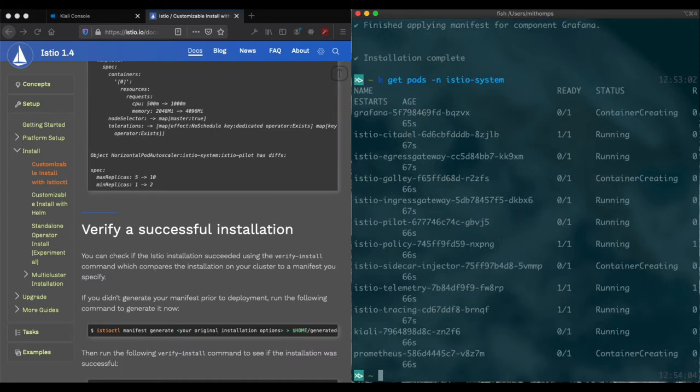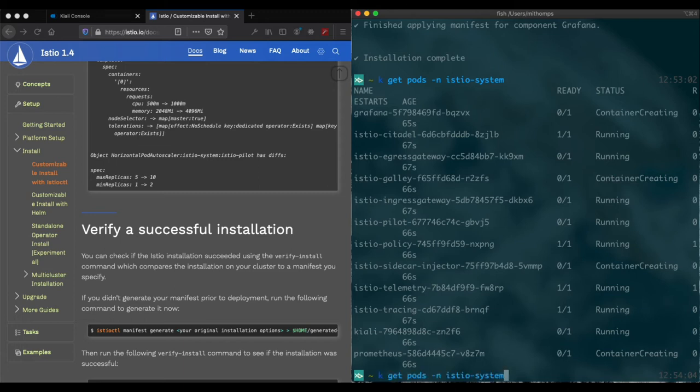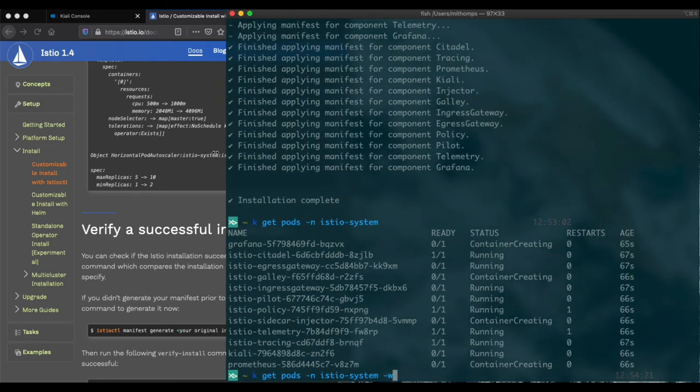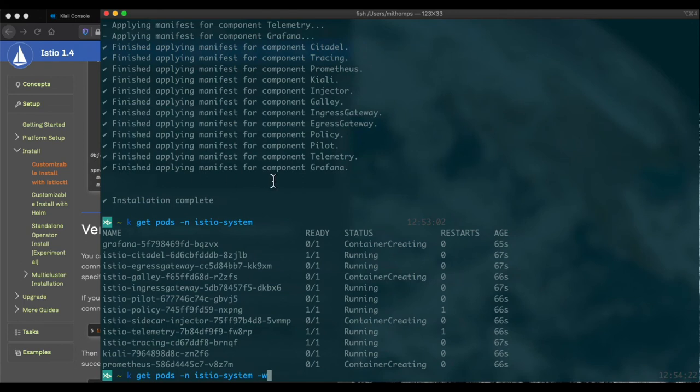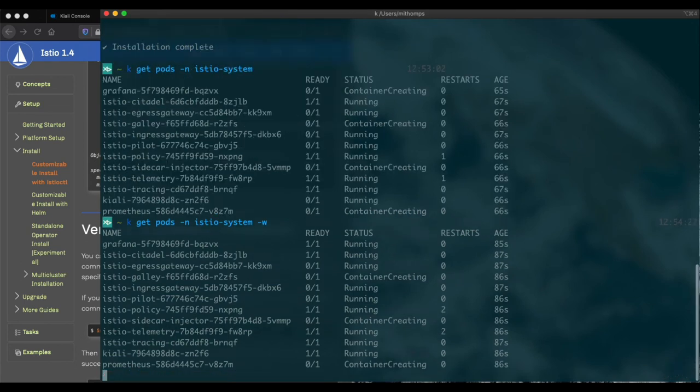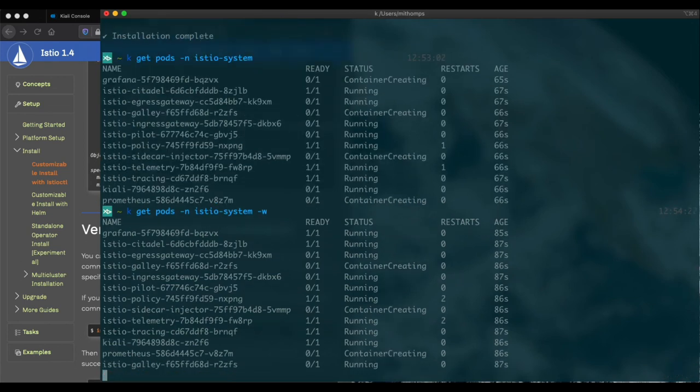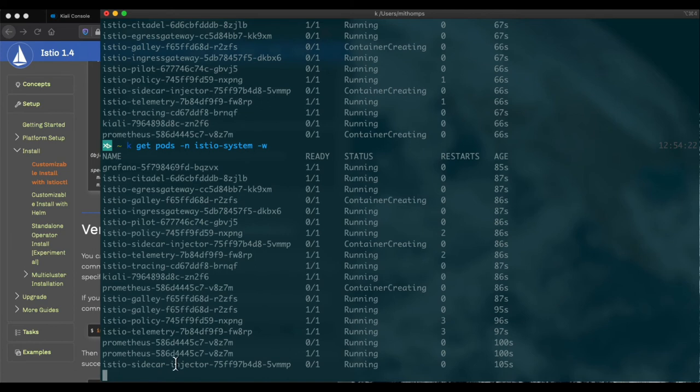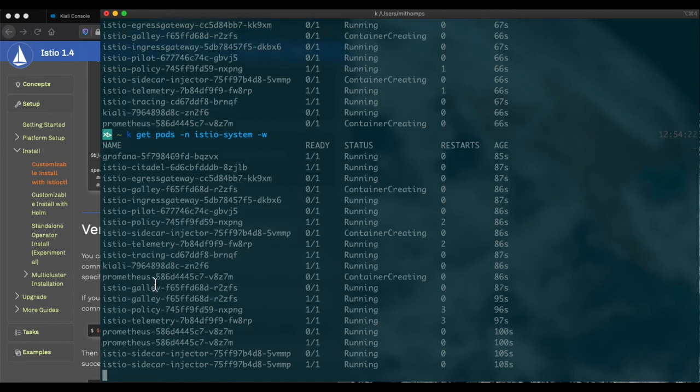Let's see. Our pods are still being created here. I'm actually going to do this and we will watch as our pods come up. Give us a little more room here. See, our pods are coming up and we can see Kiali is actually running here as well.